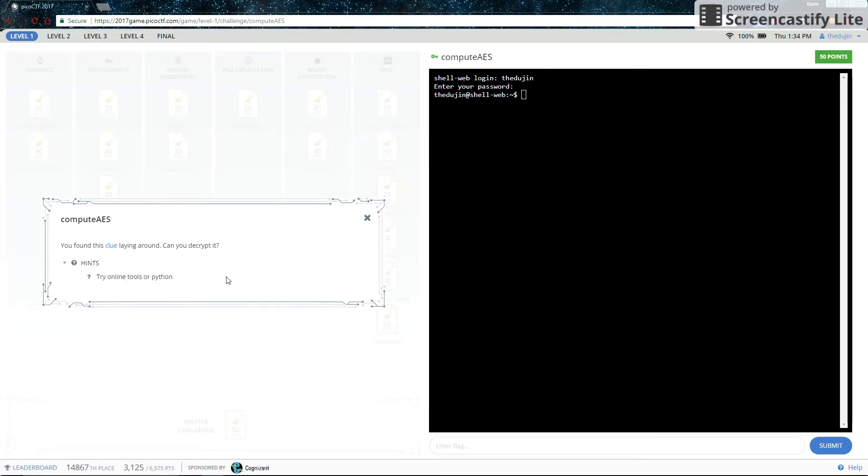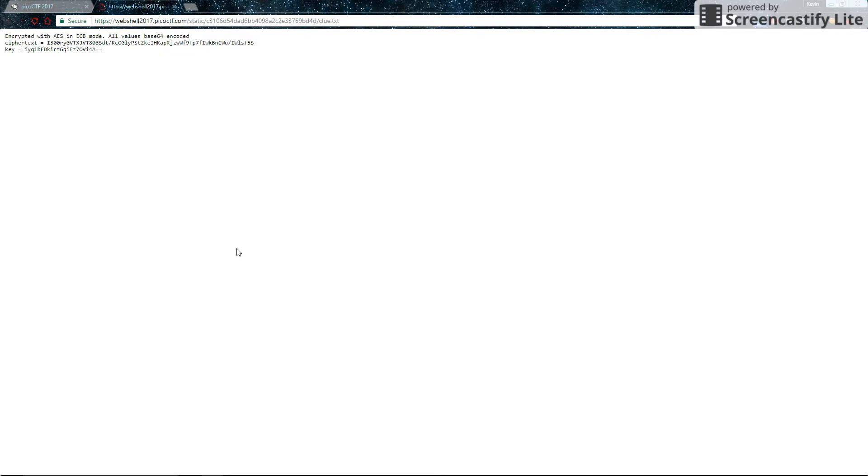Here is the hint. So this is what the clue looks like. It tells you that the following ciphertext was encrypted with AES in ECB mode and that all values are base64 encoded. It gives us the ciphertext and the key. So in theory we should have everything we need to decode this.